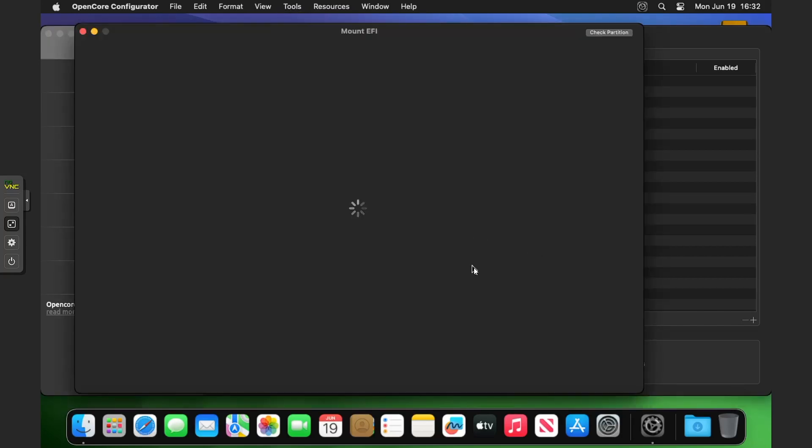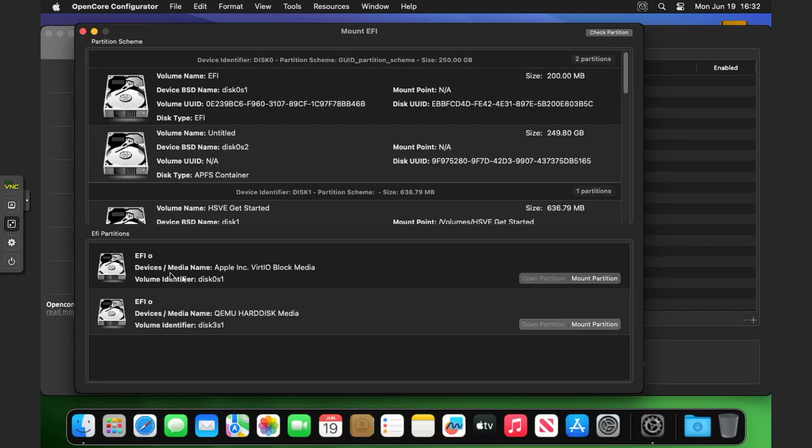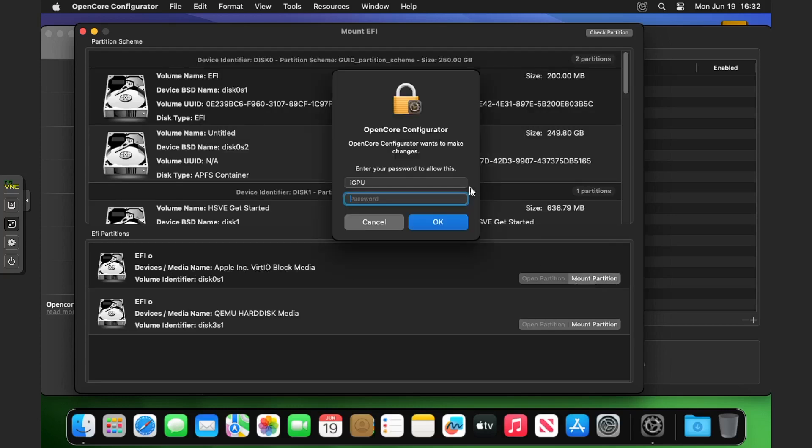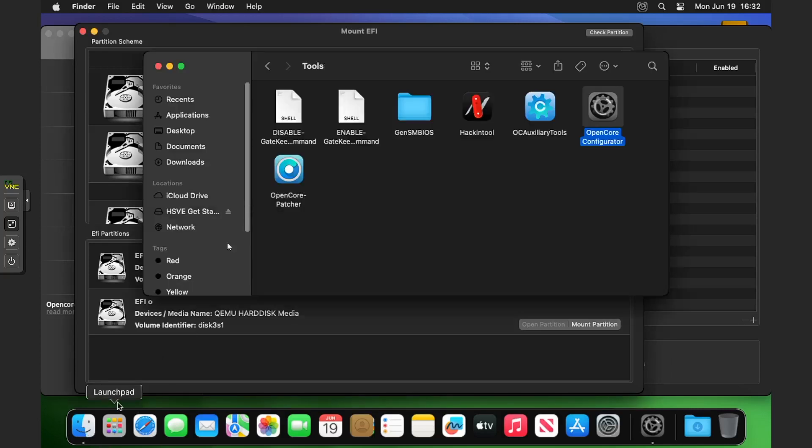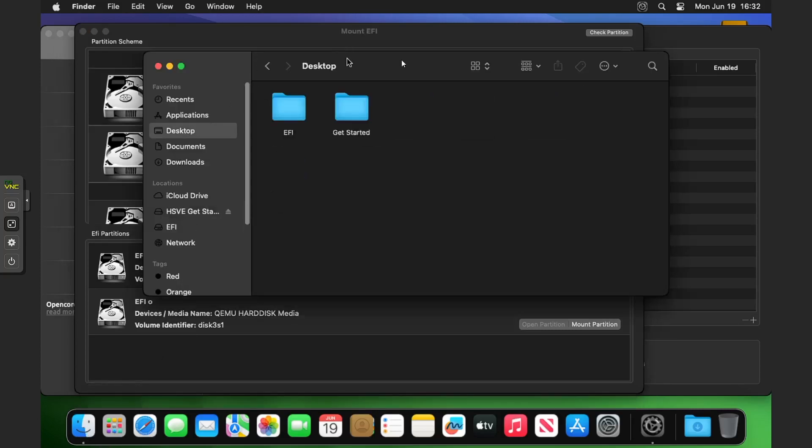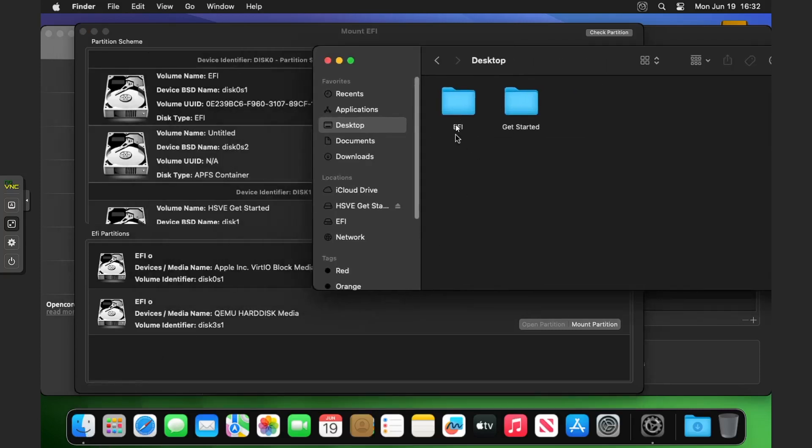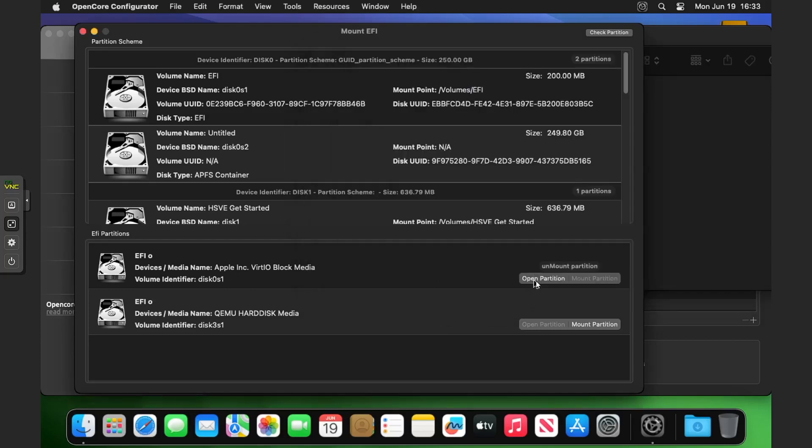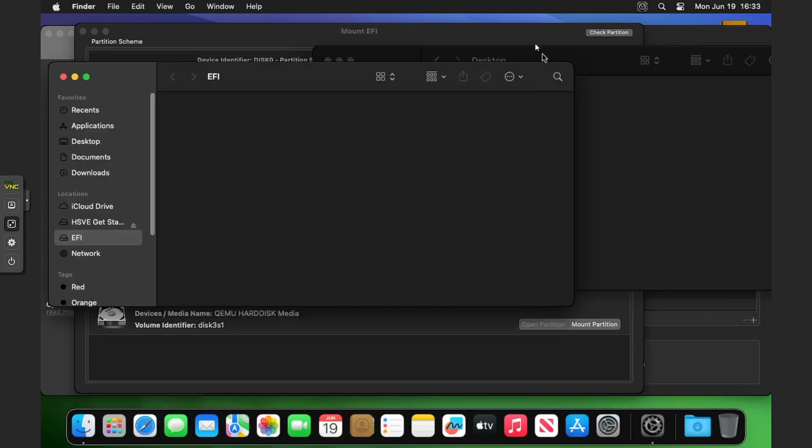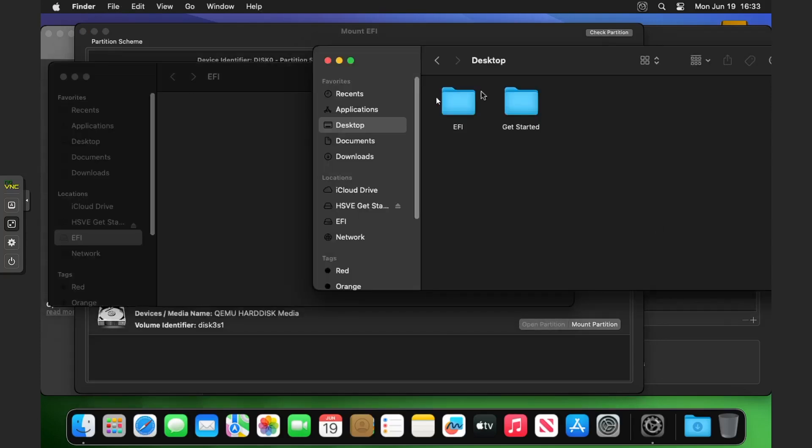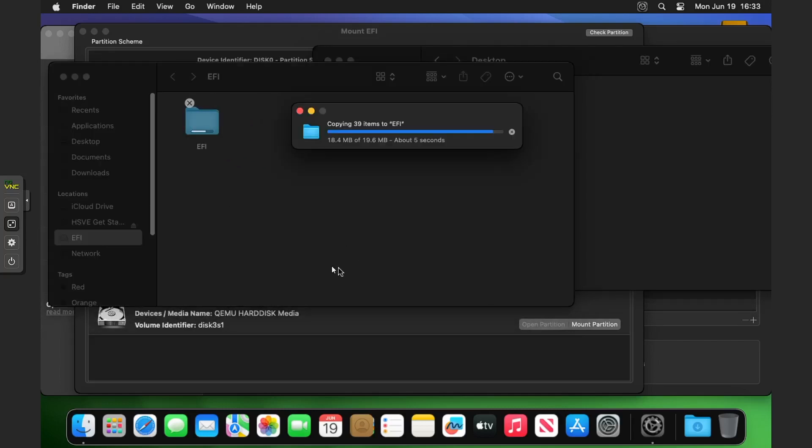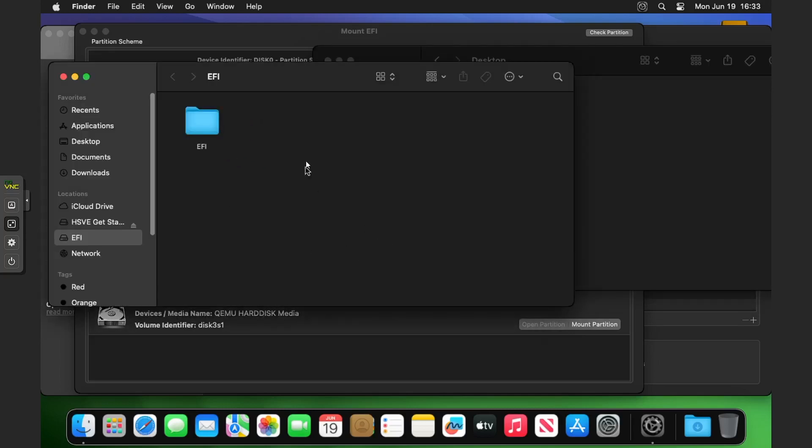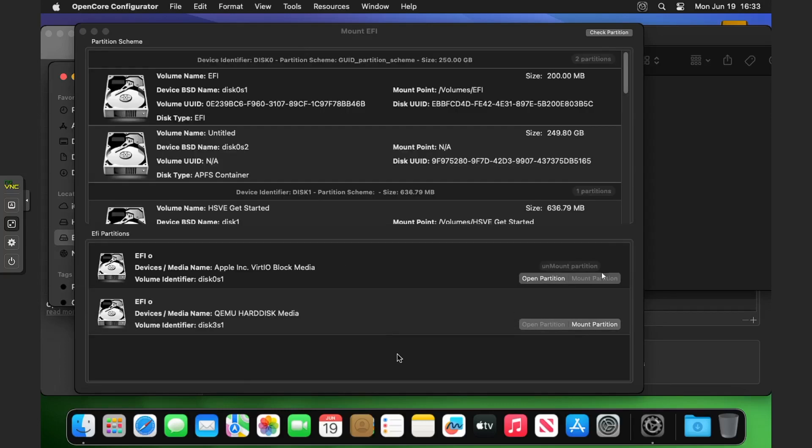You want to mount the one Apple Inc VirtIO Block Media, click on mount partition, enter your password. Go into Finder, go to your desktop and get ready with this EFI file. If I click open partition in OpenCore Configurator, drag over that EFI to the EFI partition which is currently empty. Once that's done, click on unmount partition.